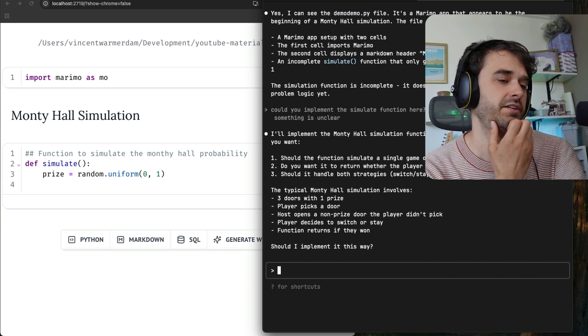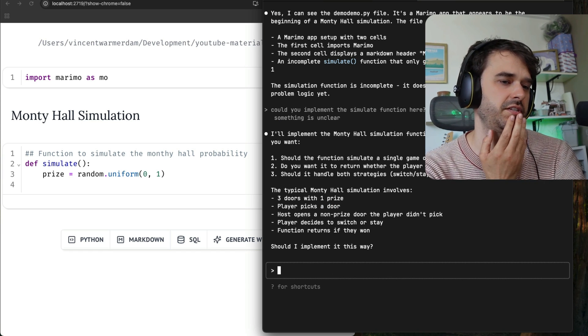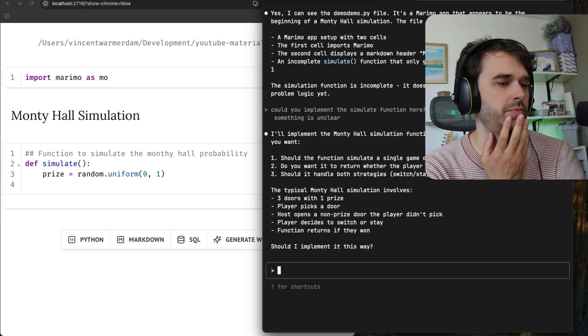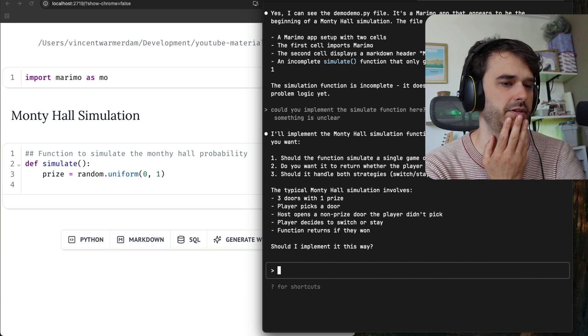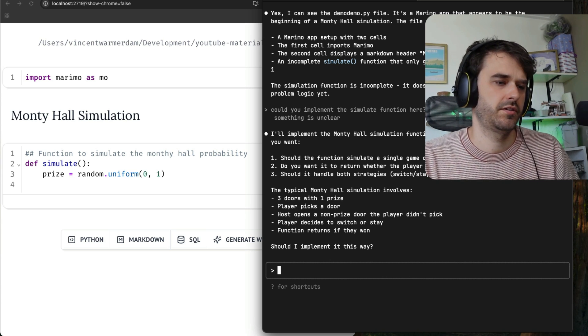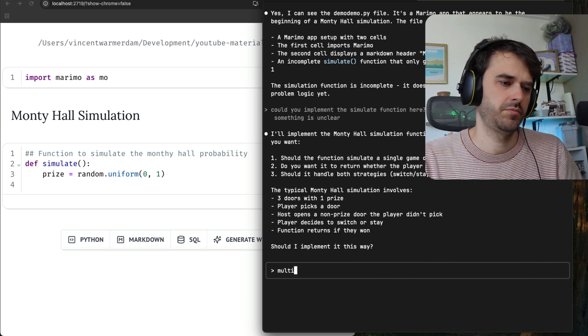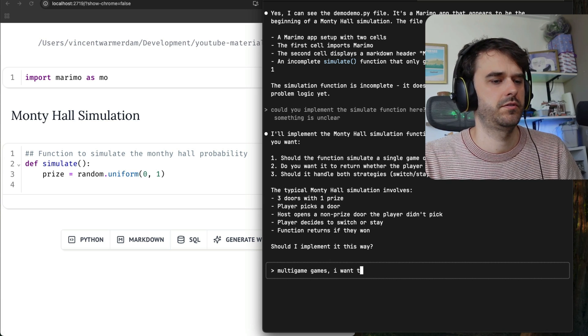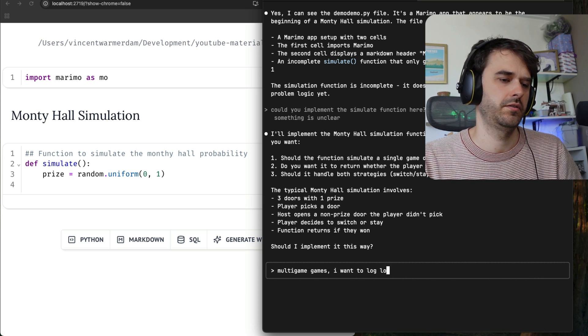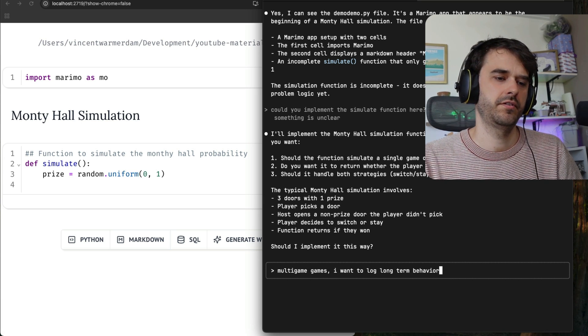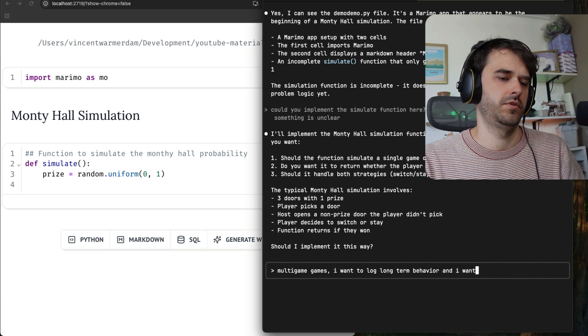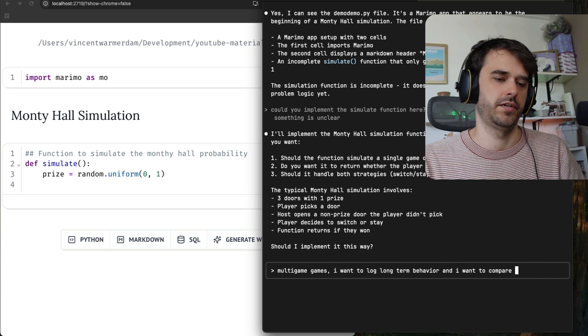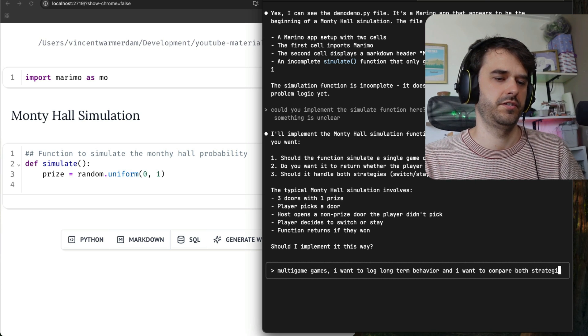It asked for a clarifying question. Should I simulate a function in a single game or multiple games? Do you want it to return where the player wins? Okay, so multiple games. I want to log long-term behavior. And I want to compare both strategies.